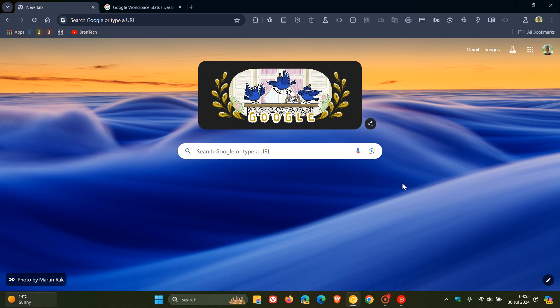Hi, BrainTech here where tech is made simple. So last week Google rolled out Chrome version 127, which is the latest release, and I'll leave the video I posted on that down below and in the end screen.